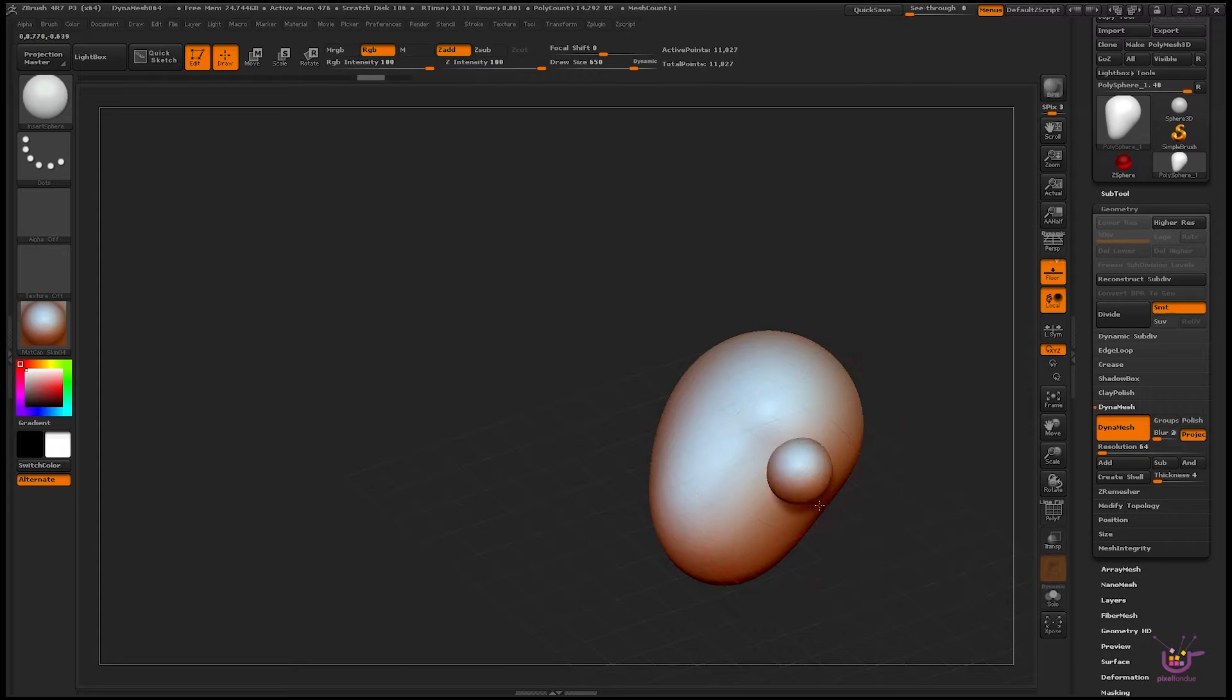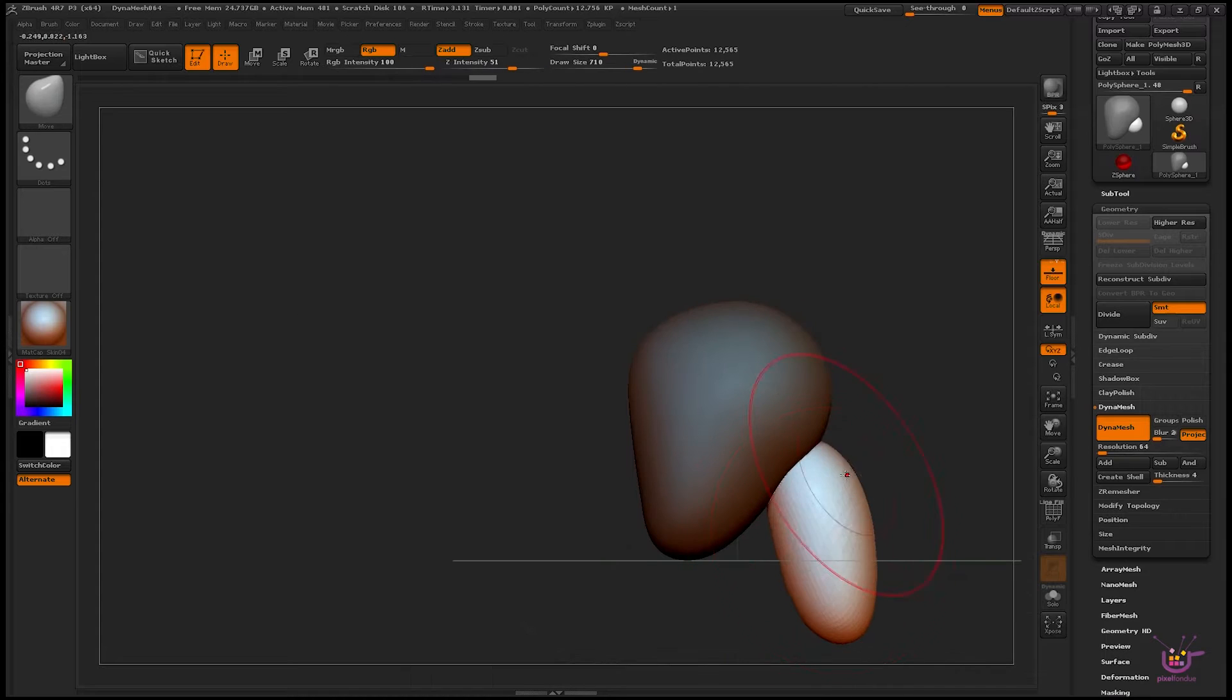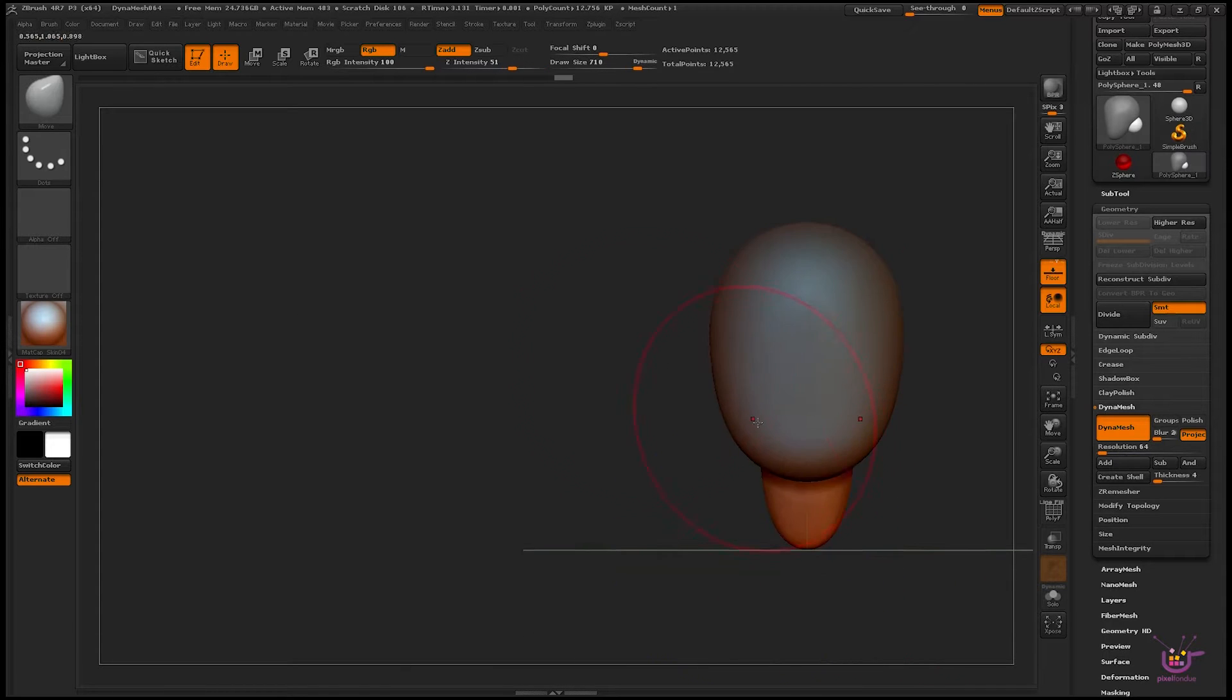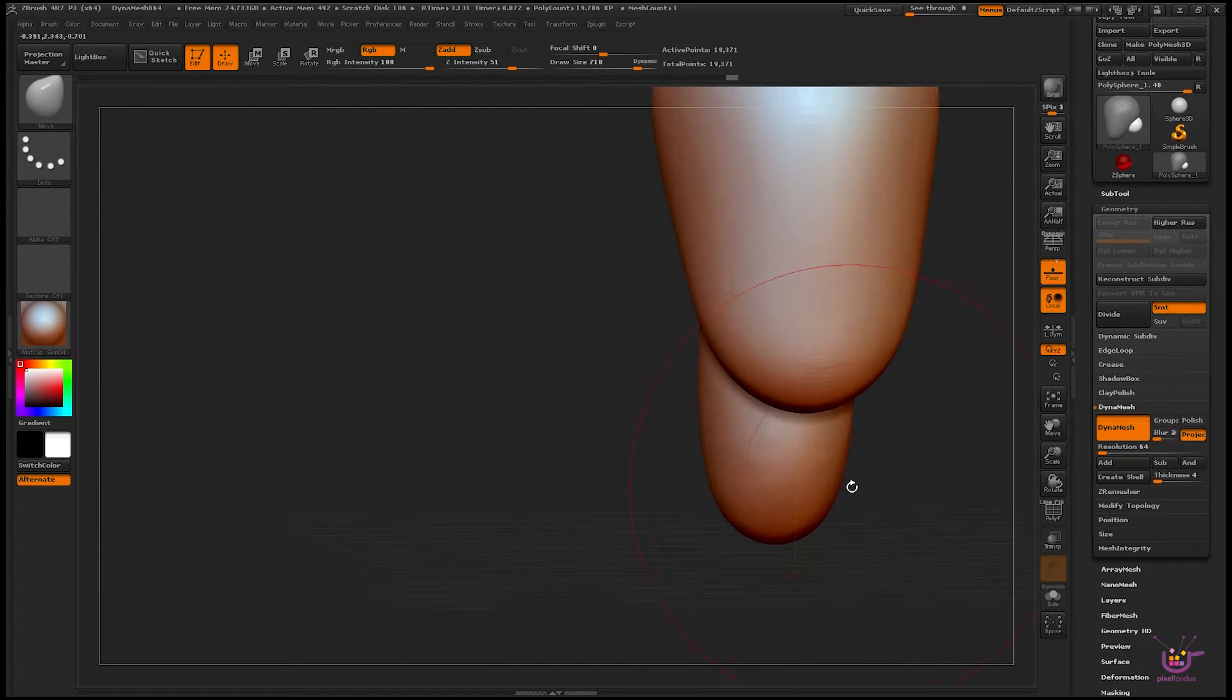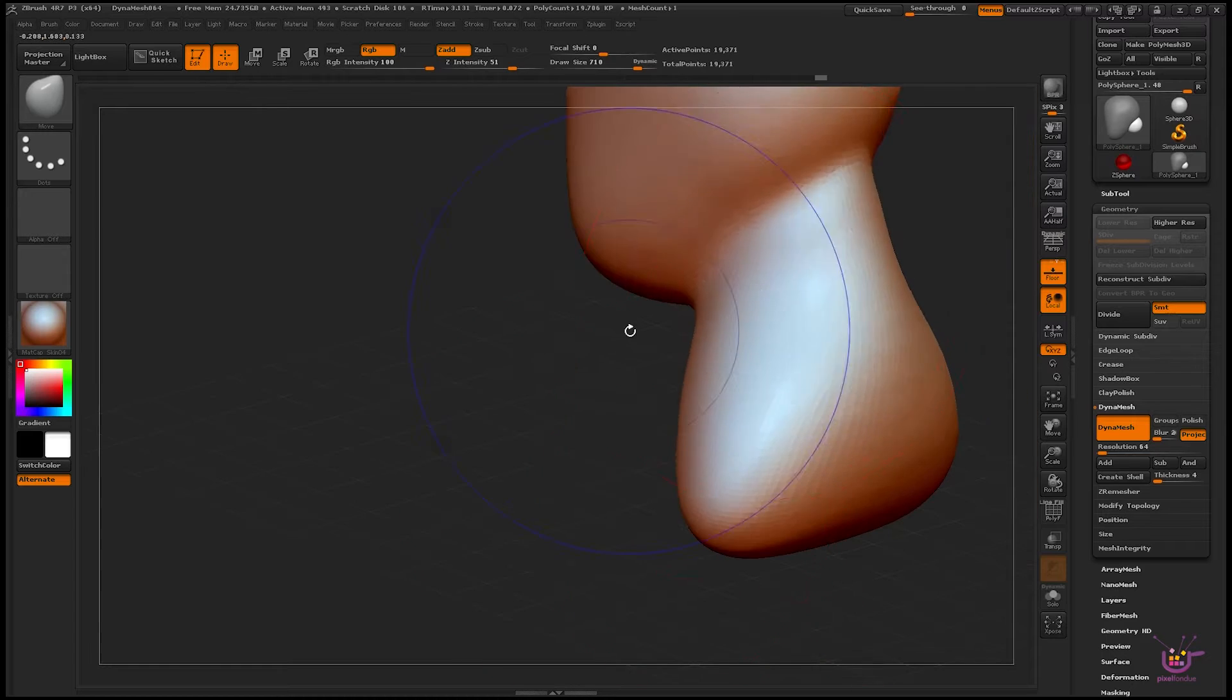Hello everyone, Steve White here for Pixel Fondue. One of the greatest concepting tools in my toolset has to be using DynaMesh in ZBrush.